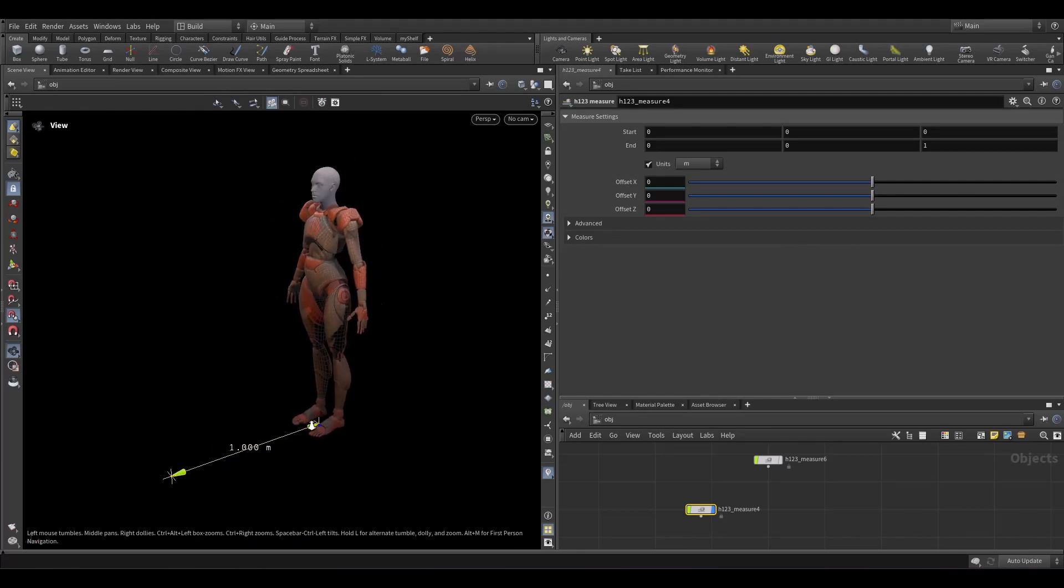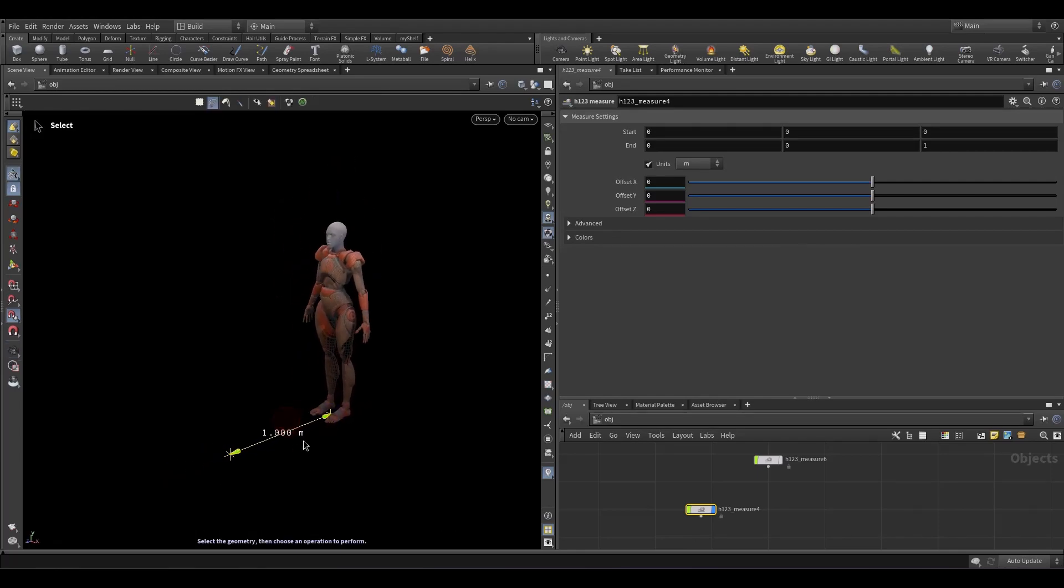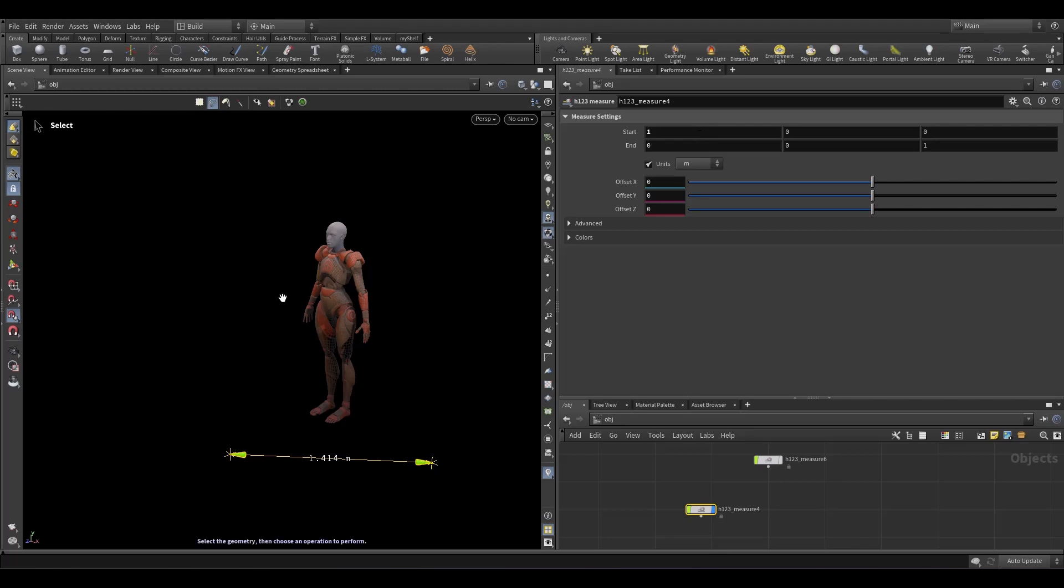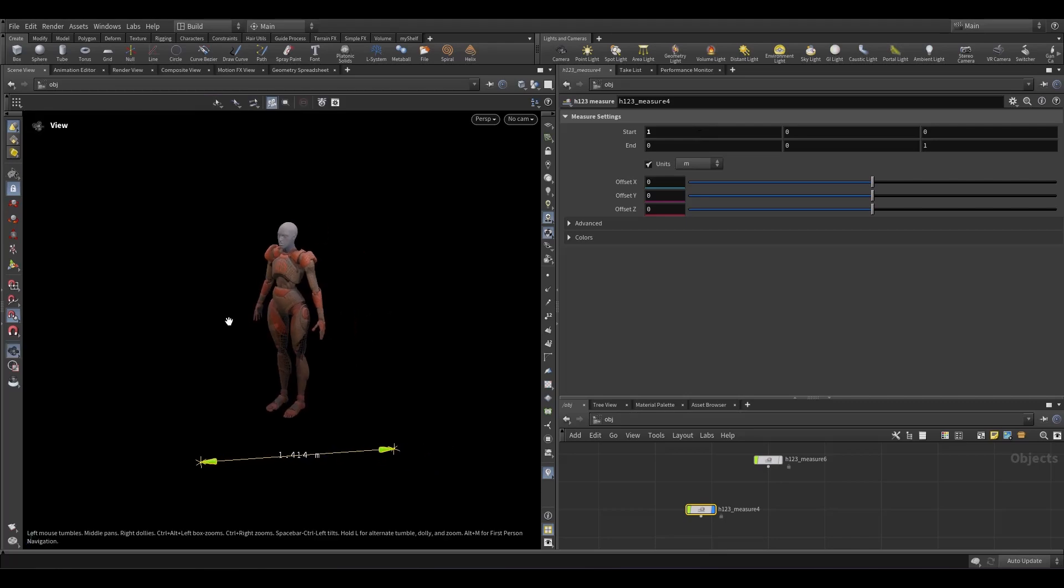Now you're presented with this default line. You can change it either manually or with these gizmos.